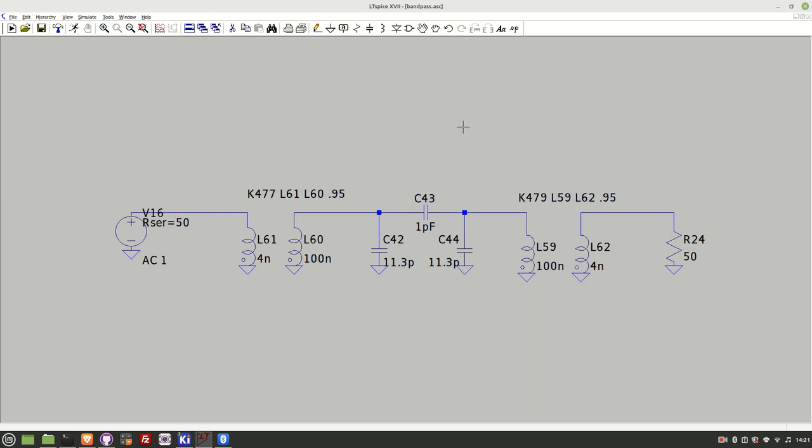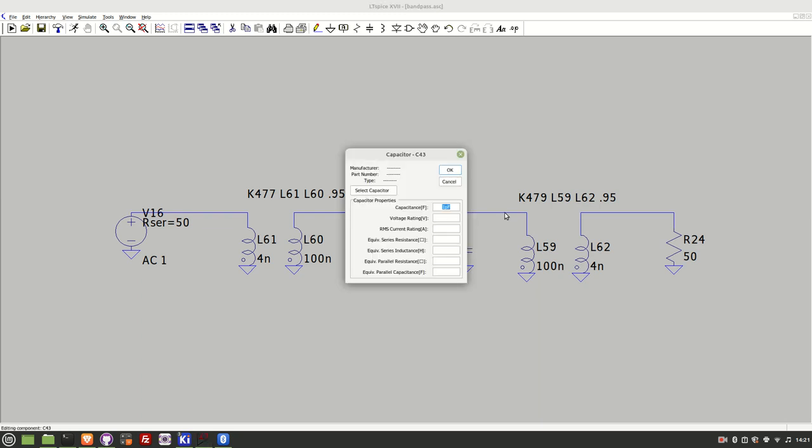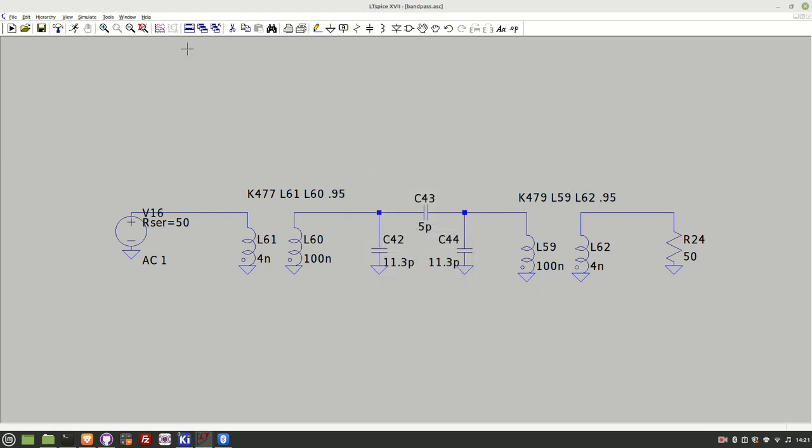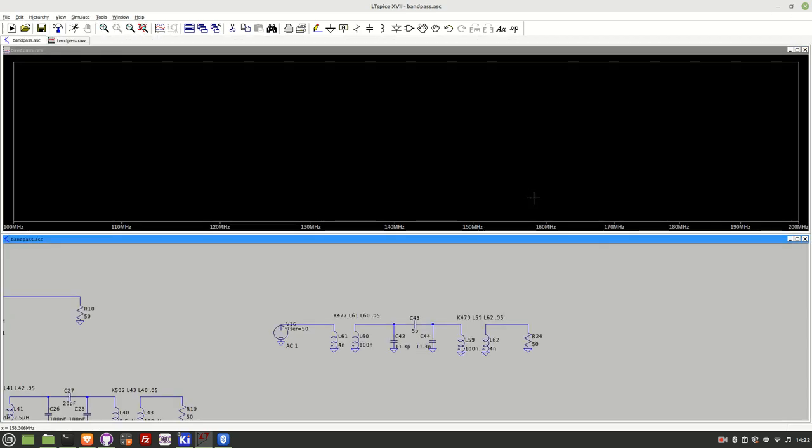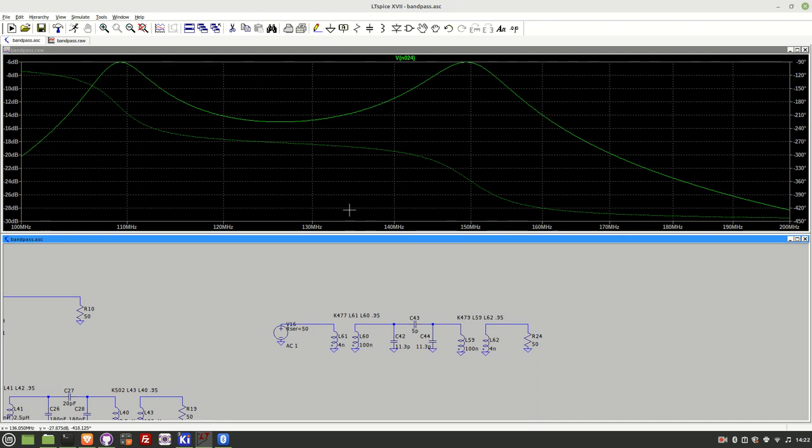So they're the two different outputs you can see and just to see that let's change this to be over coupled let's add five picofarads there instead of one picofarad. Run the simulation again and you can see in the output now there's that pronounced double peak because we're now over coupled between the two resonators.